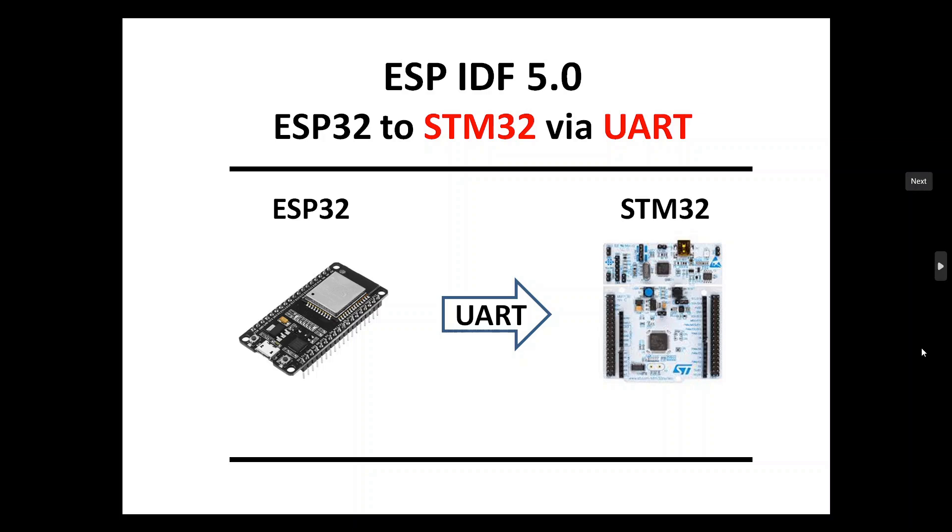Hello, today we're going to talk about sending a UART message from ESP32 to STM32 via UART. We will follow the hardware connection and the software in the ESP32 and in the STM32. Inside ESP32 we'll be using ESP-IDF 5.0.